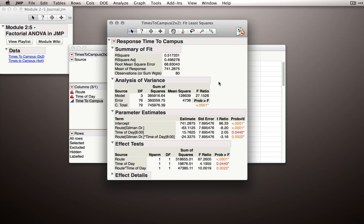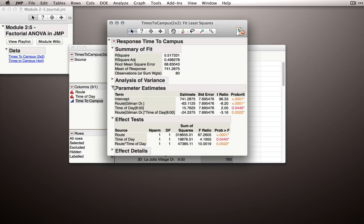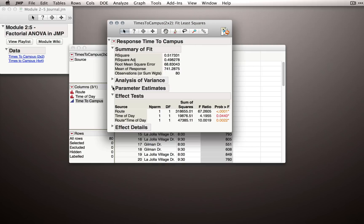In the previous video, I suggested that when we're typically looking at the full factorial output, we won't need the Analysis of Variance or Parameter Estimates section, so I'll hide those now.